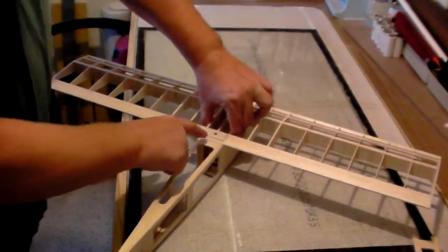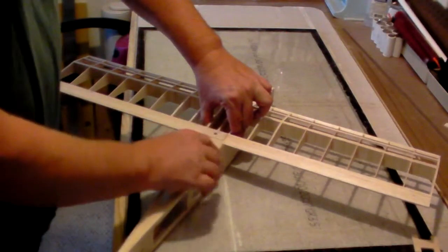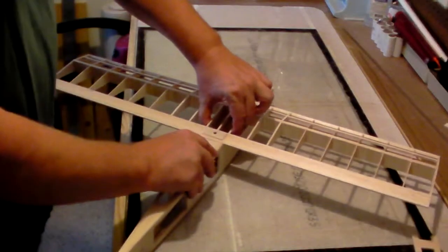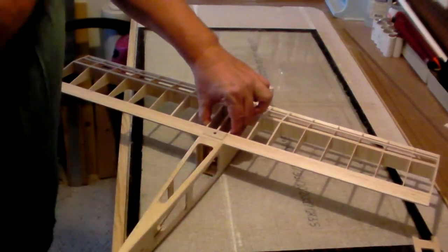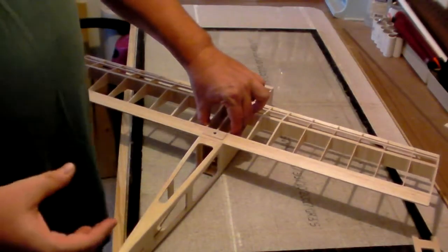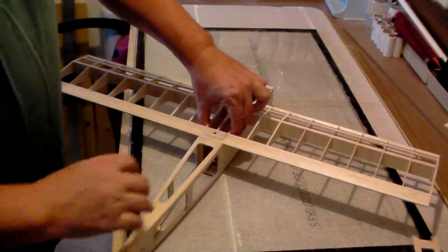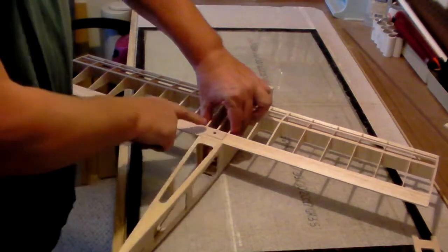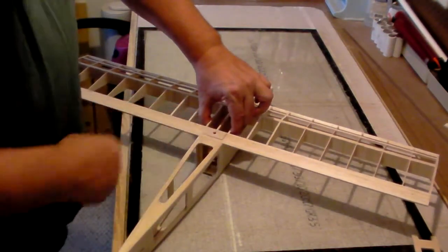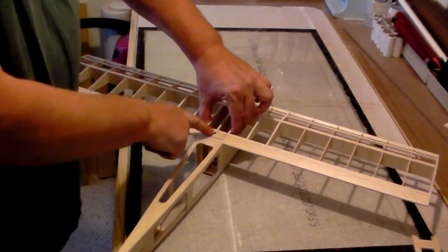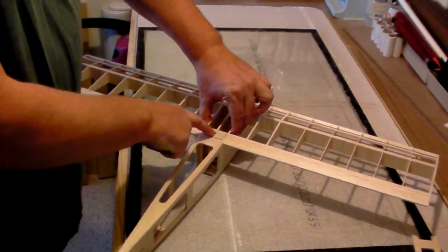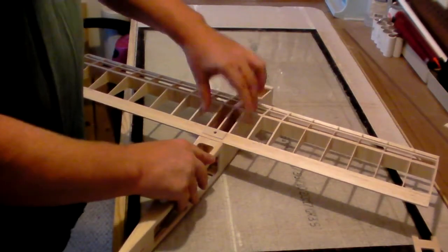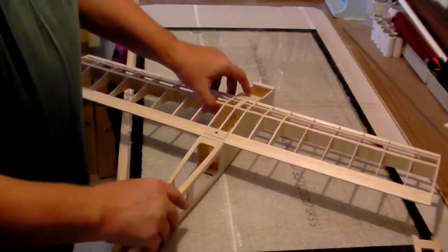Then what I would recommend is take your pen and make a little mark here just so that you know that you're not twisted. Now me, I just did the TLAR method - That Looks About Right. I lined it up and I drilled my hole using a quarter inch bit through the wing.